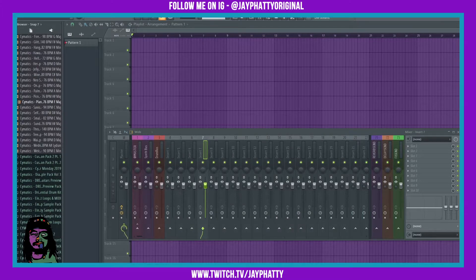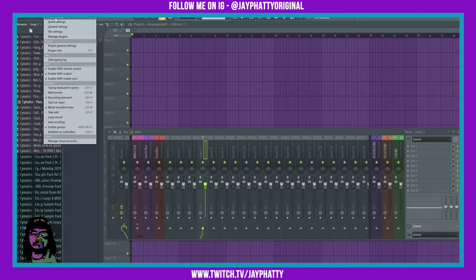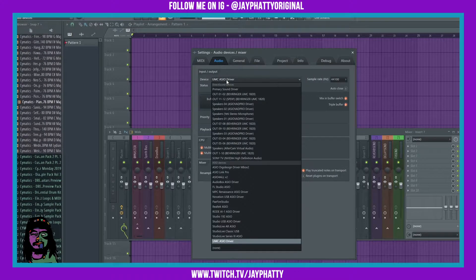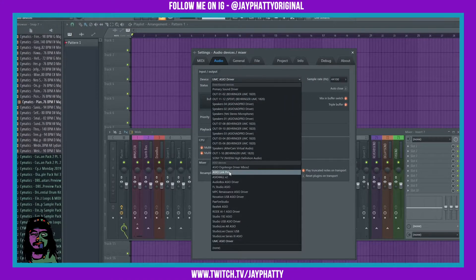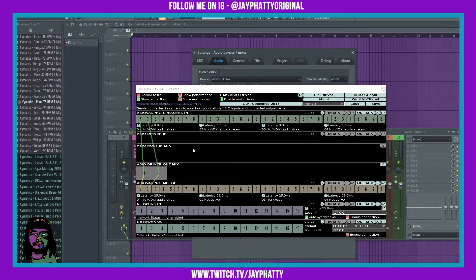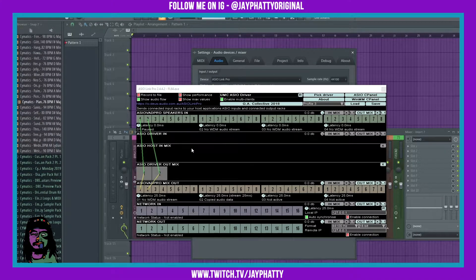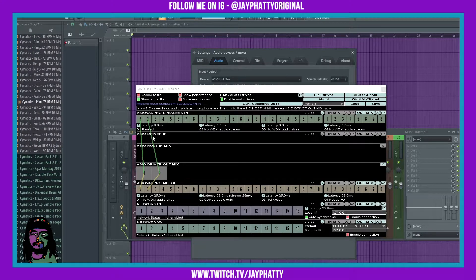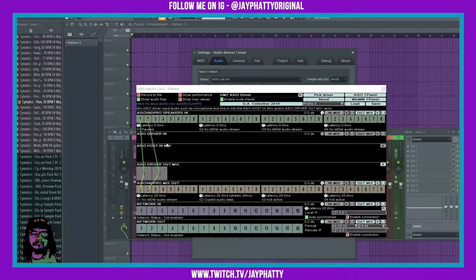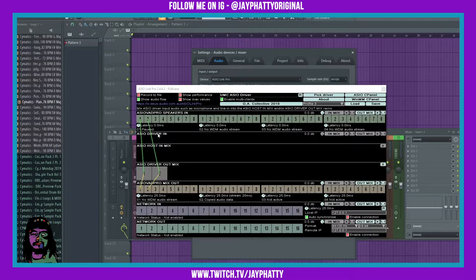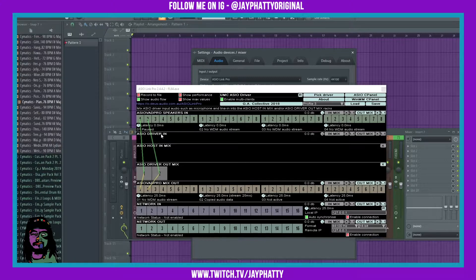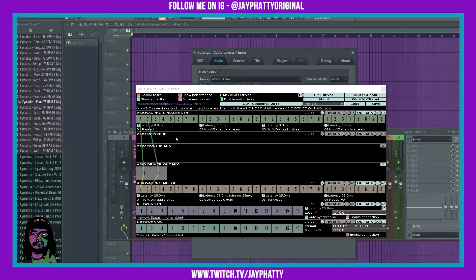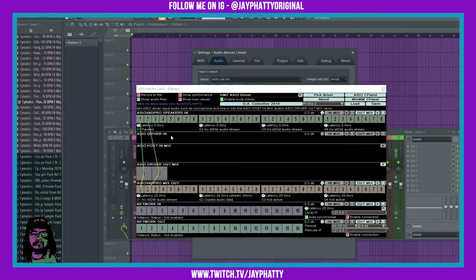Now you're gonna want to go into FL Studio, go into options, audio settings, and then on device we're gonna choose ASIO Link Pro. It's gonna pull up something like this. Essentially all you're gonna need to really know is these ASIO driver ends and ASIO host in mixes are just your inputs. This will be your microphones that are plugged into your audio interface, your guitars, your analog synthesizers that are plugged in, that type of stuff.